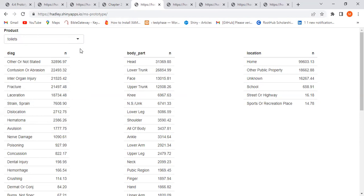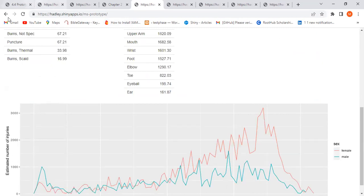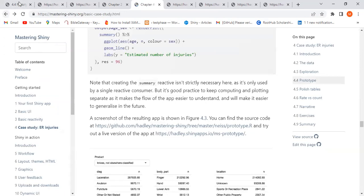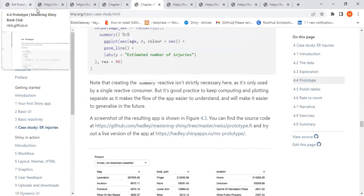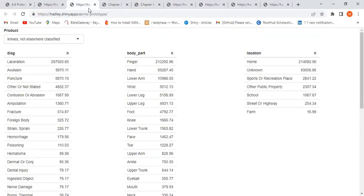A question was raised: why are some of the counts not integers — why 0.65 at the end? The answer is that the weights are float numbers, not integers. Since they're floats, the counts end up as decimal values.